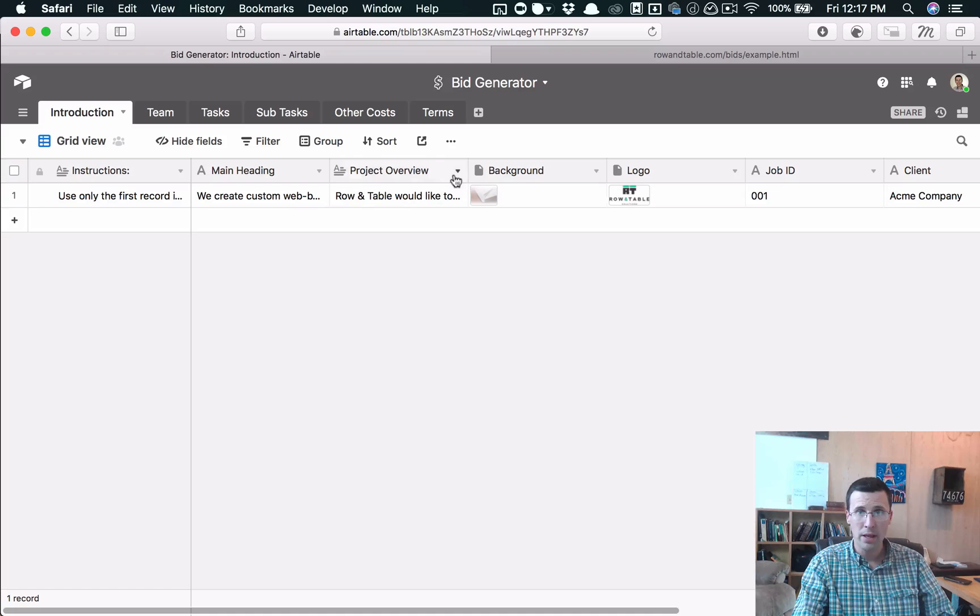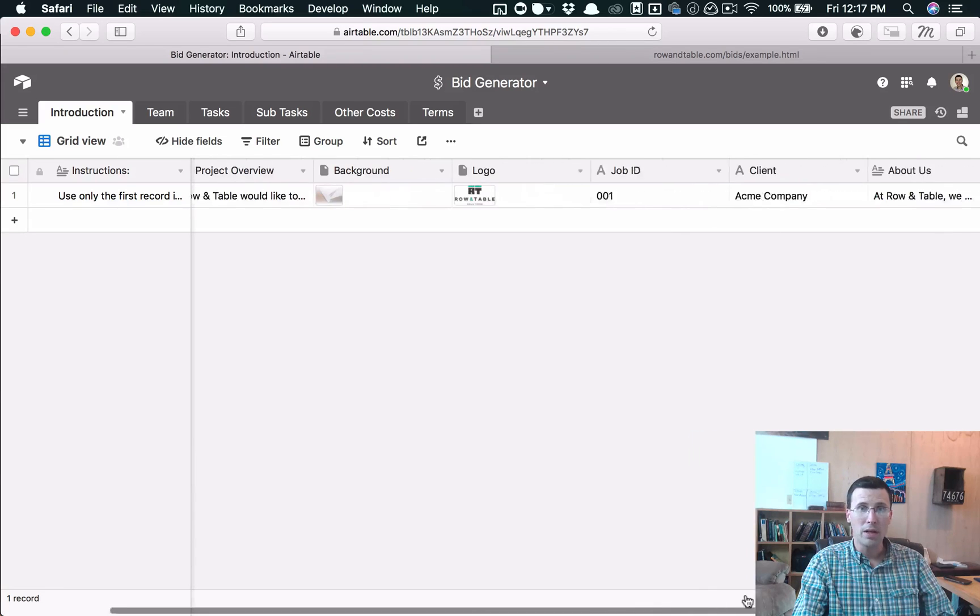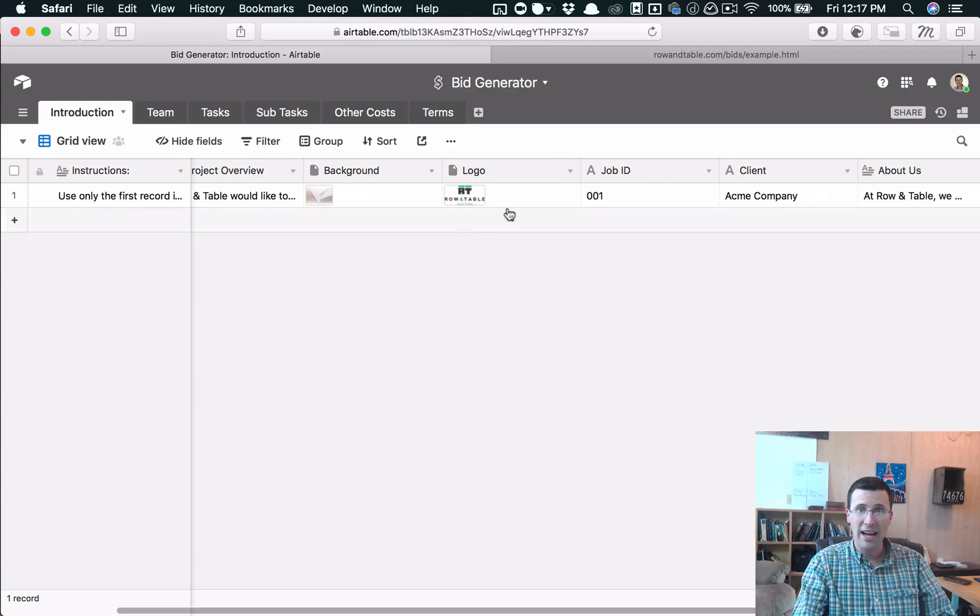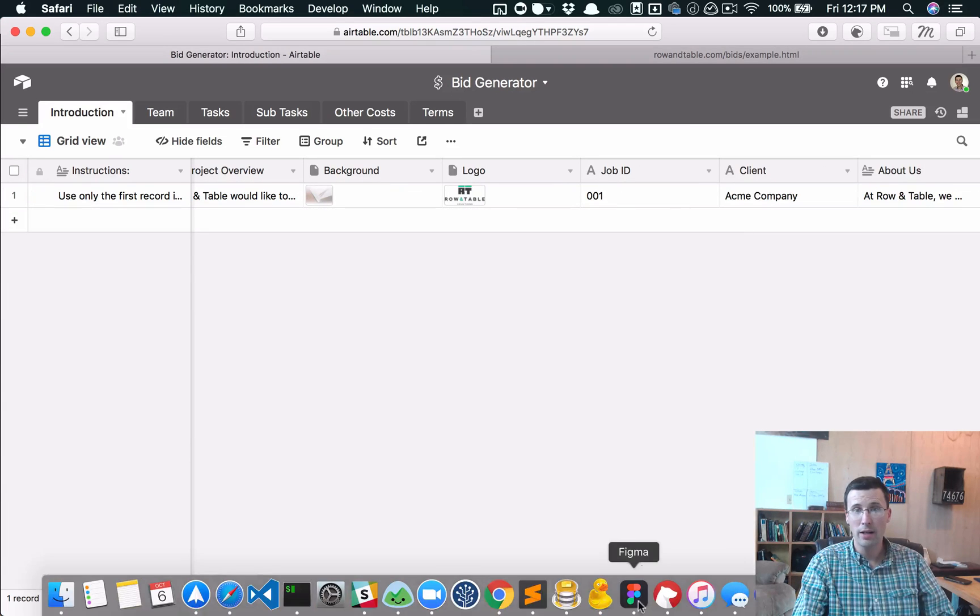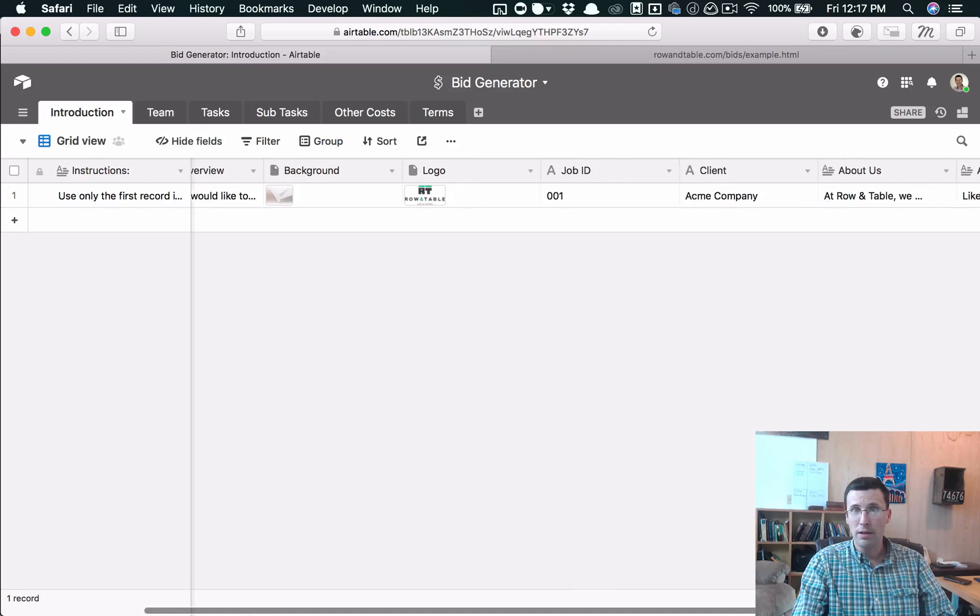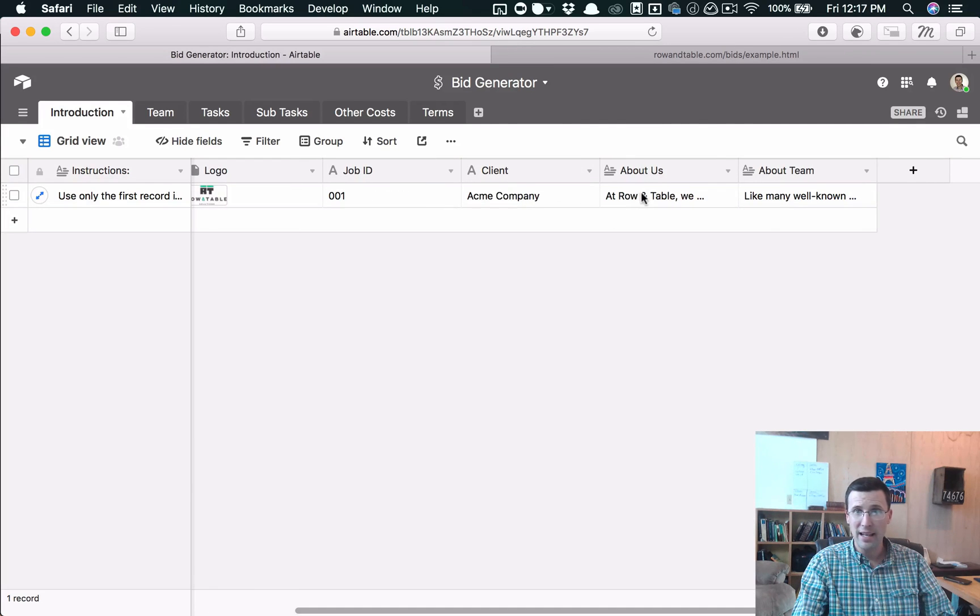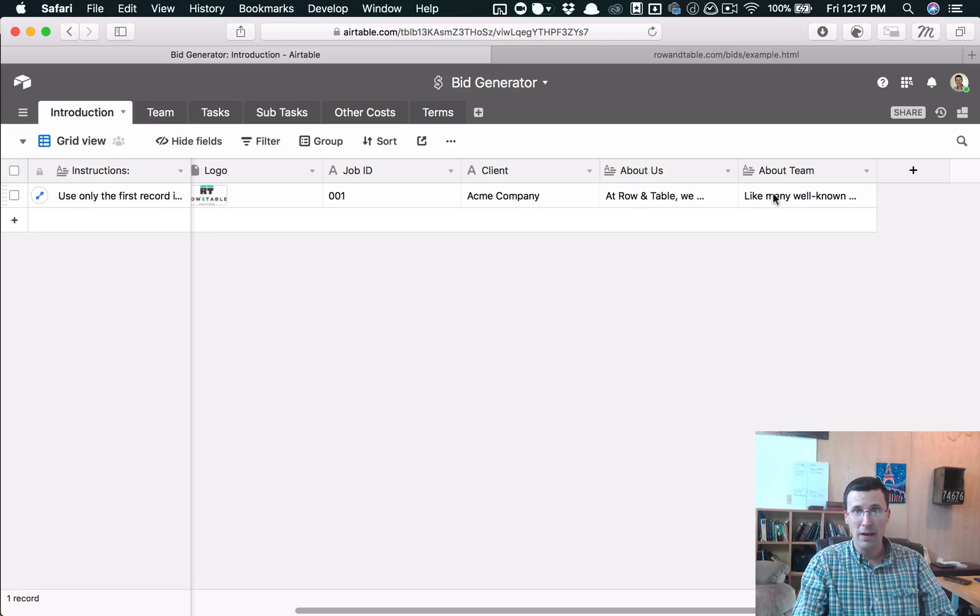So we just put the project overview in there. You can change out the background image and the logo. We're going to change this and add it so you can change the colors as well. And then we just have a job number, client, client name, a little about us blurb. And this is the paragraph that goes under the team.